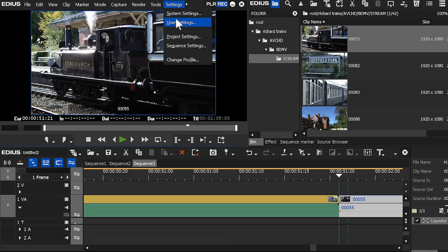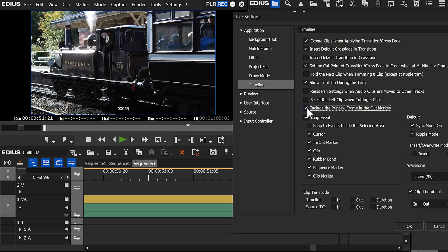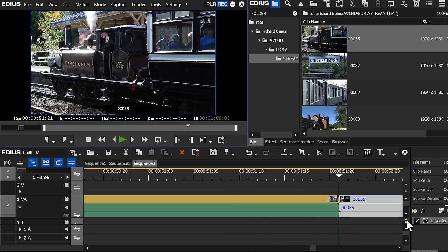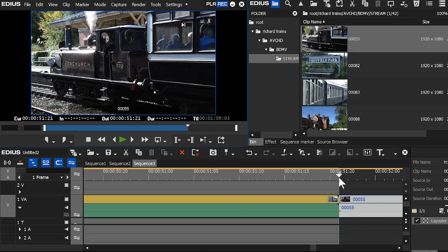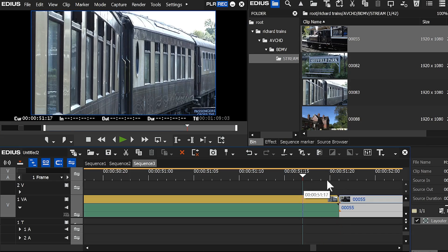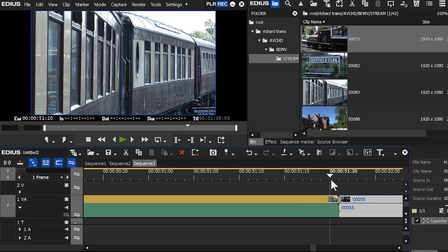Change the setting back again, turn it off, let's mark an out point now, the out point goes at the cursor. It only affects out points, it doesn't affect in points.